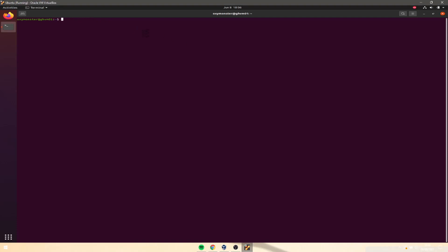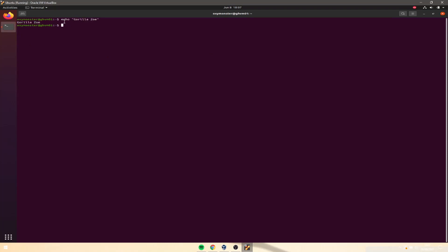That brings us to input and output redirection itself, and how that ties into grepping, pipes, and everything else. We can type in a command called echo. All echo does is repeat what you put into the quotations. So we can do echo 'gorillazo' — because echo is a song by him, a really old song. That's the output; what you're typing in is the input into this program, and this is the output it's giving you.